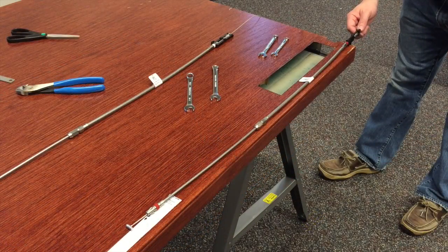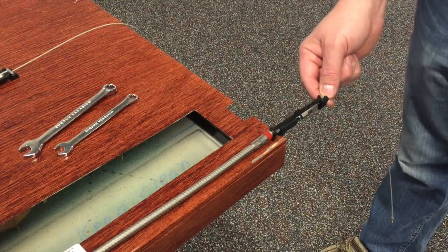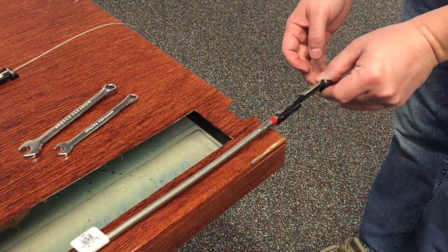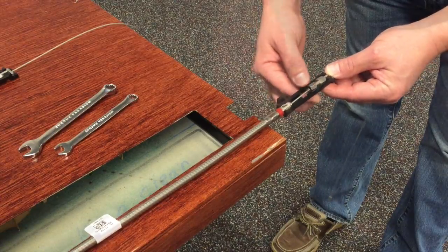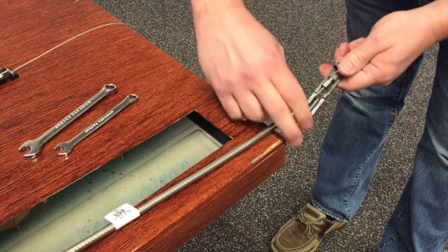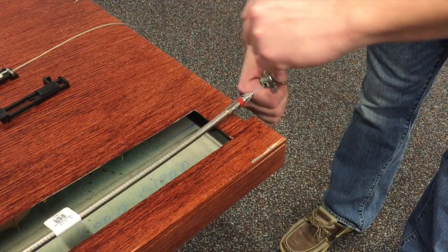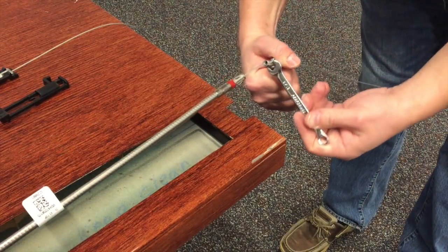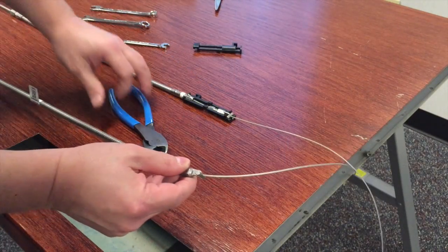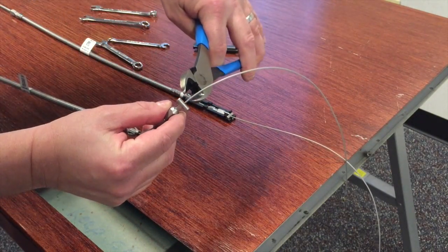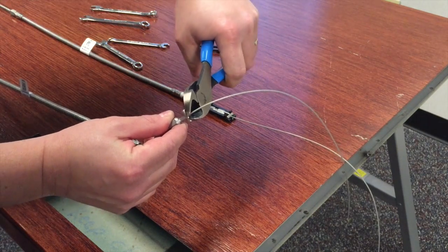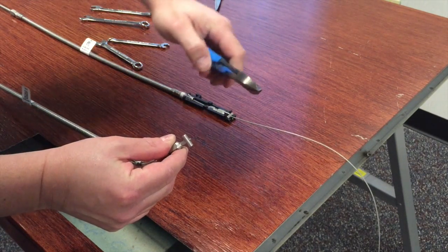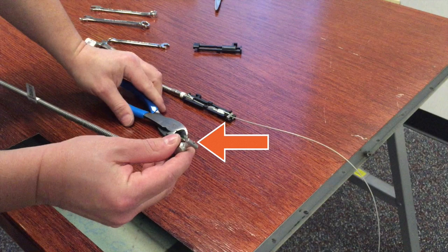Ensure that the core wire is pulled tight. Then hand tighten the end fitting. Remove the sizing spacer and tighten with the wrench as shown. Using the wire cutters, cut the core wire flush with the end fitting. It's important to cut the wire flush as any exposed core wire may interfere with assembly.